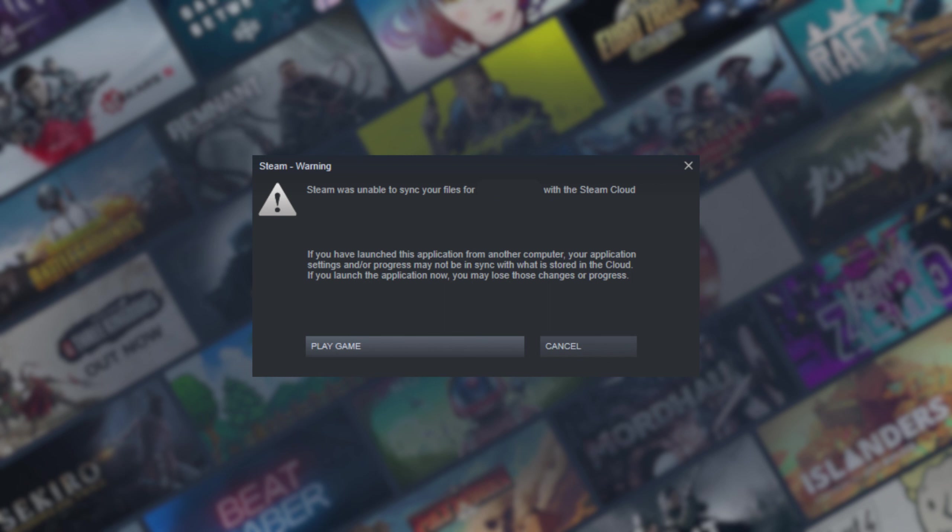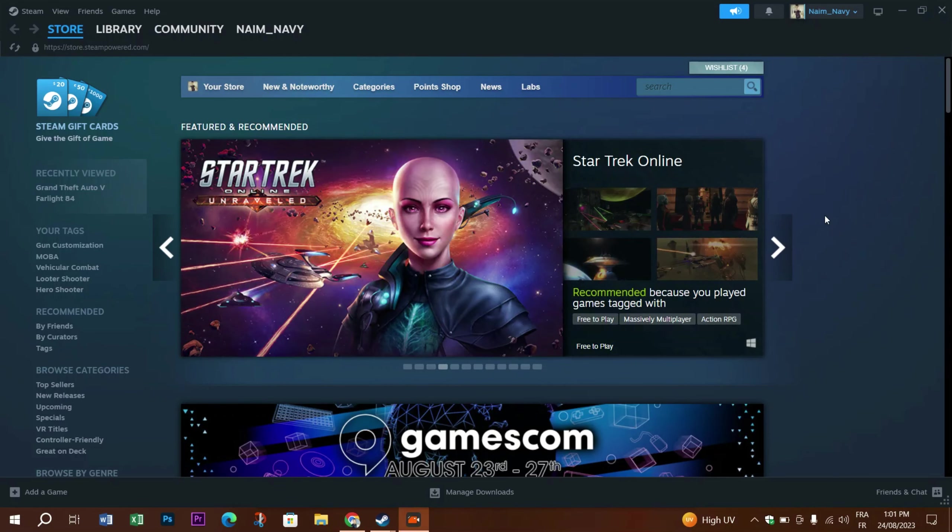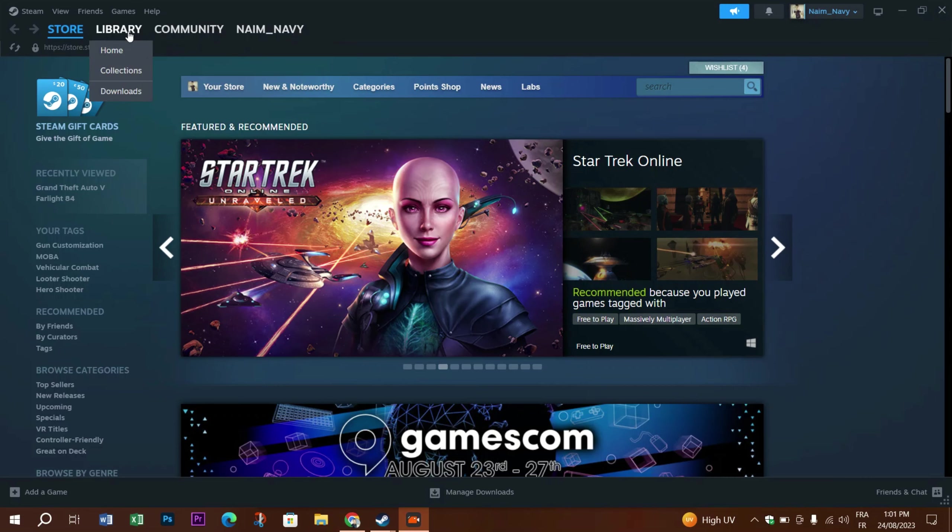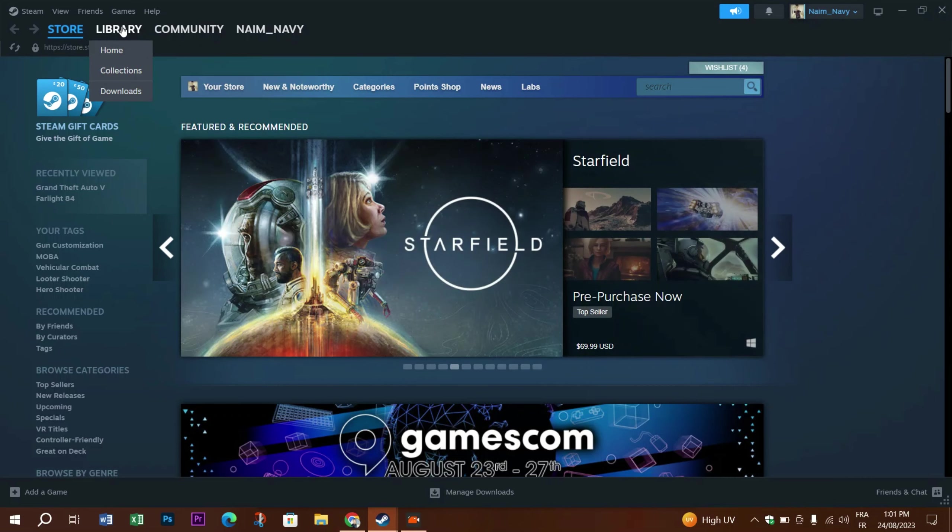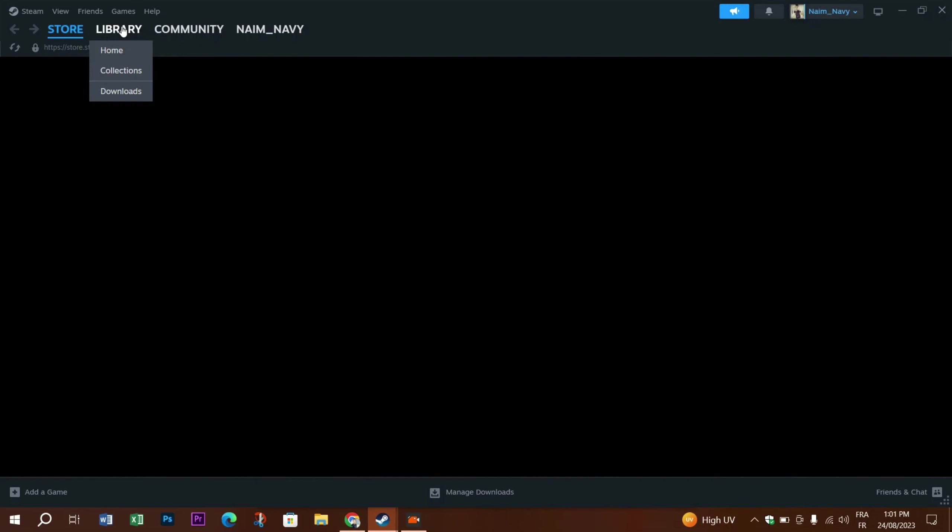If you're facing this error on Steam, we got you covered. Follow this step-by-step guide to know how to fix it. The first quick thing you need to make sure of is that the Steam servers are running perfectly. Just head to the Library and launch whatever game you want.